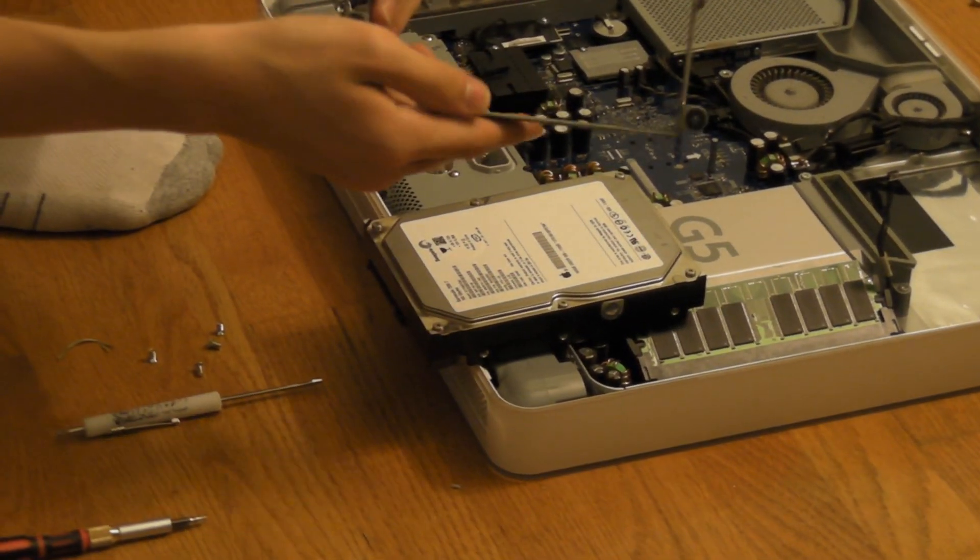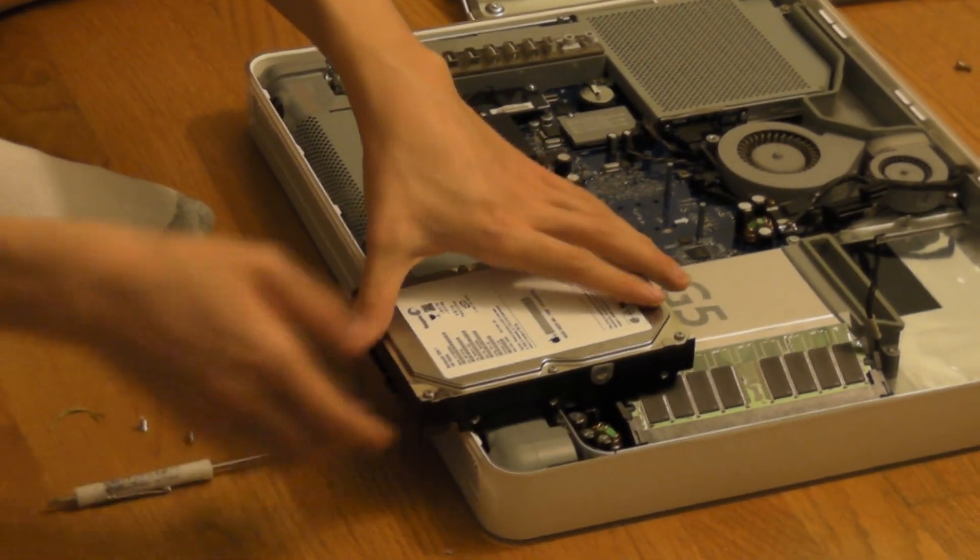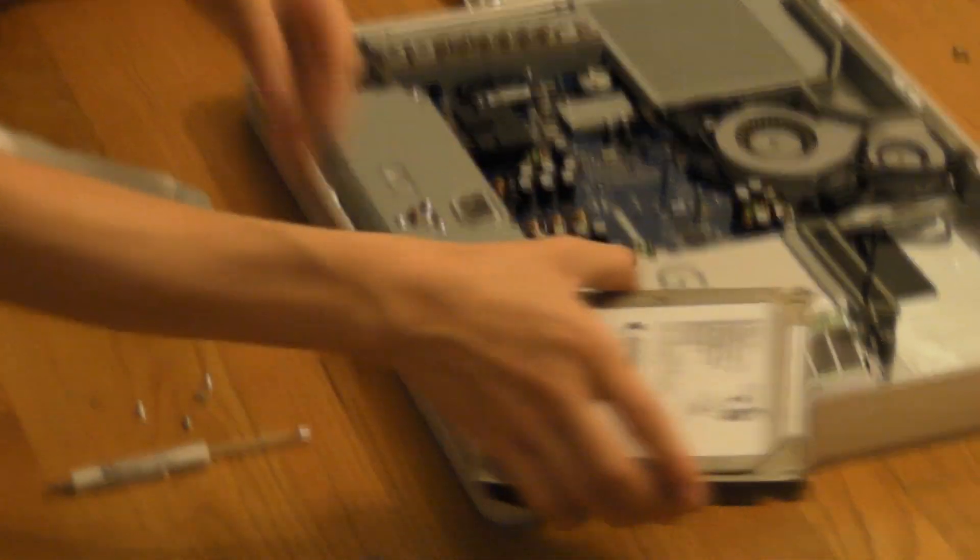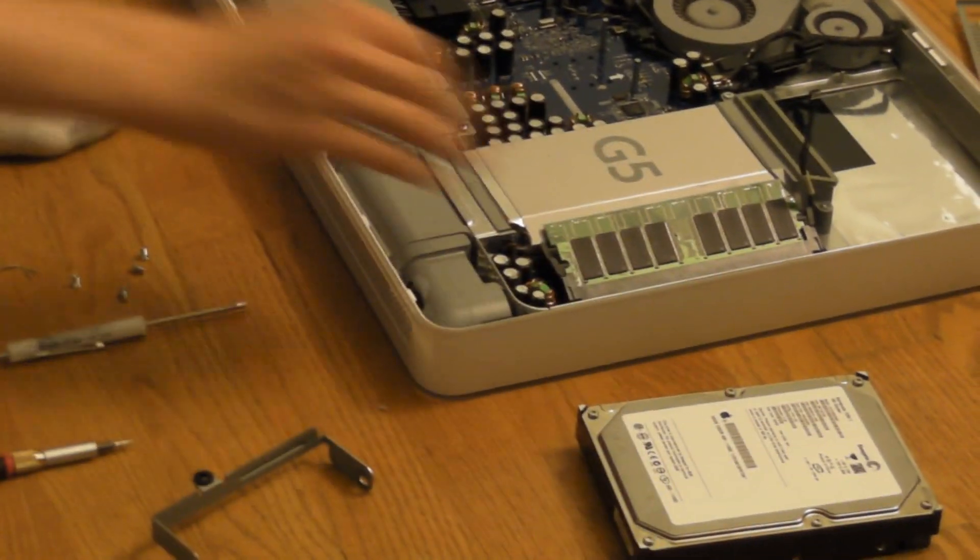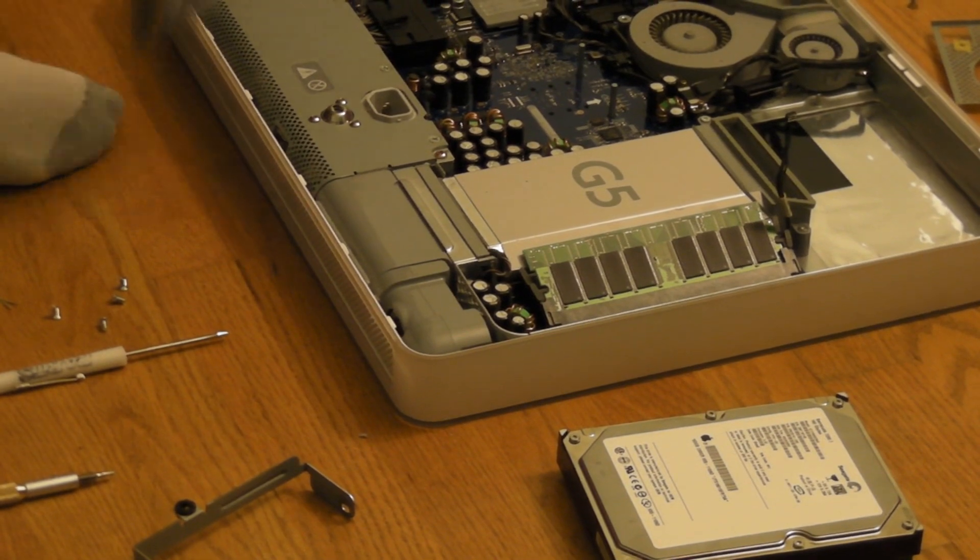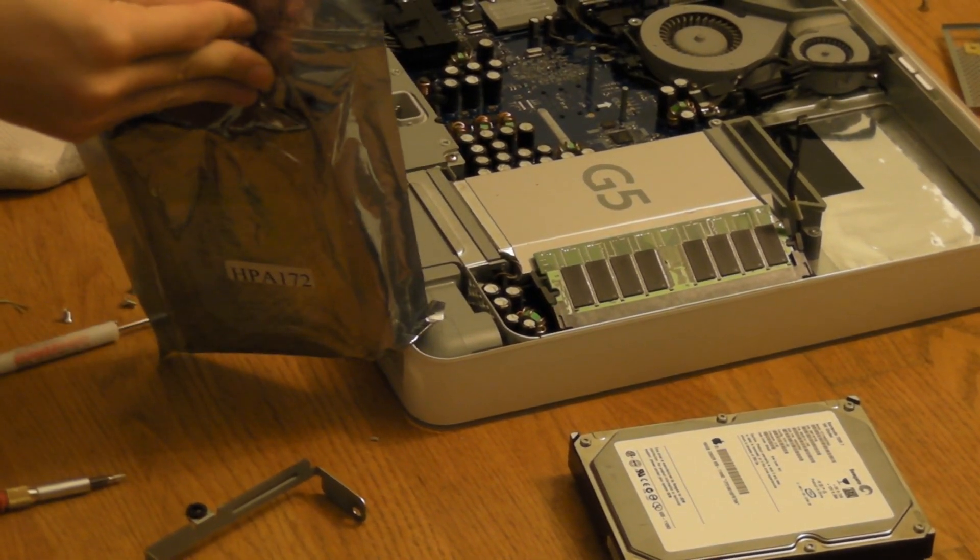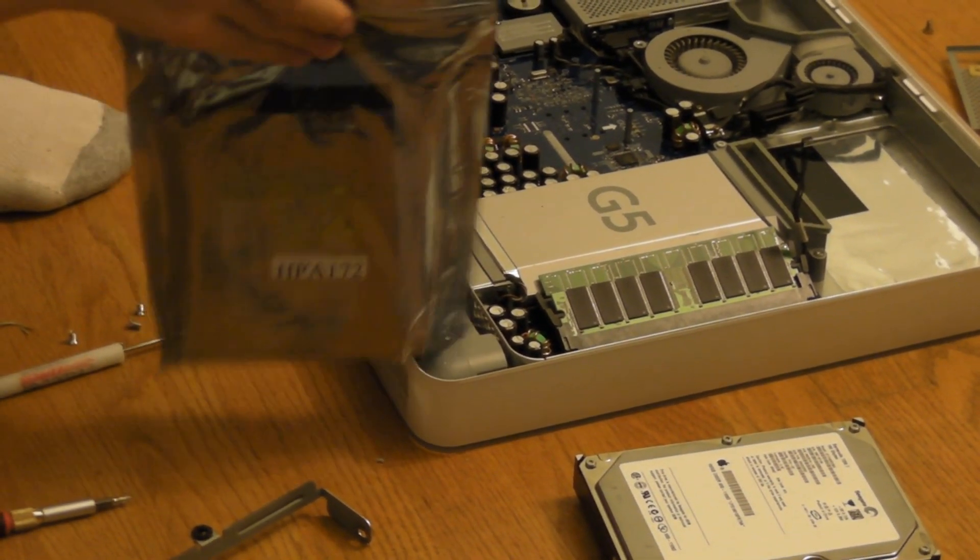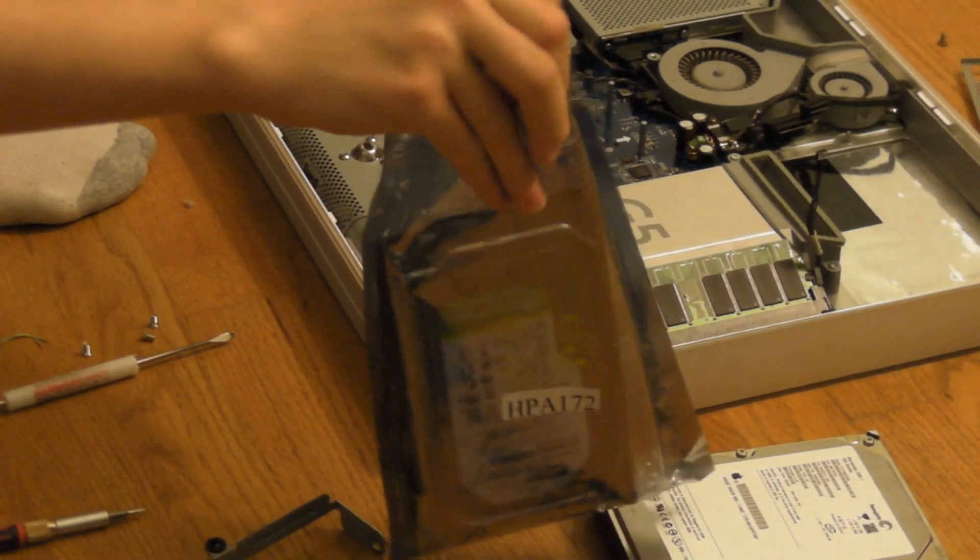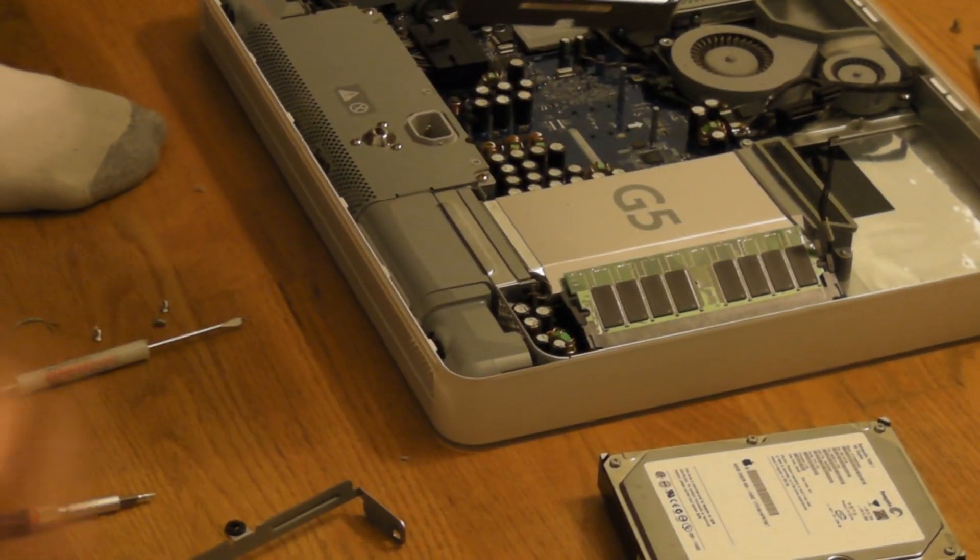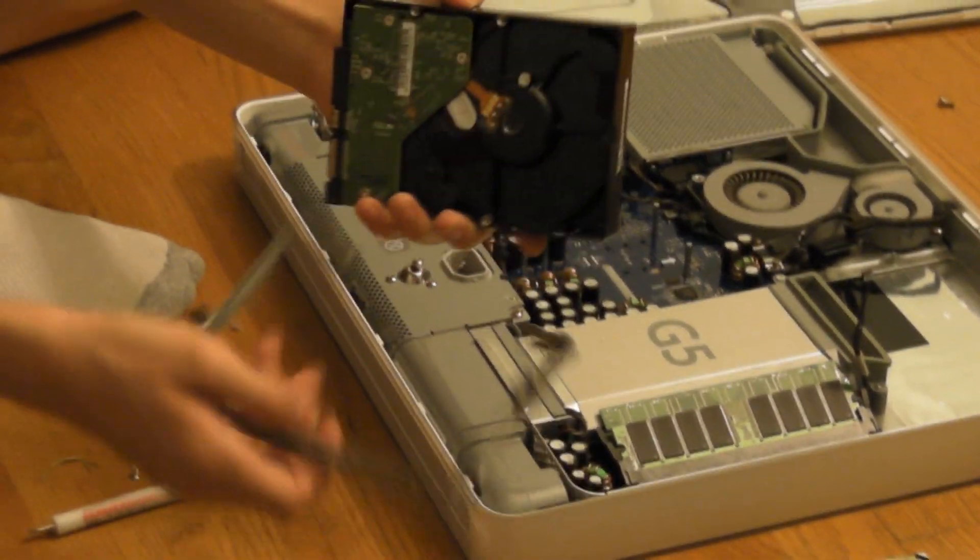Alright, so now with this assembly removed, you can go ahead and take out your old hard drive. And now I'm just going to remove this hard drive from this packaging.